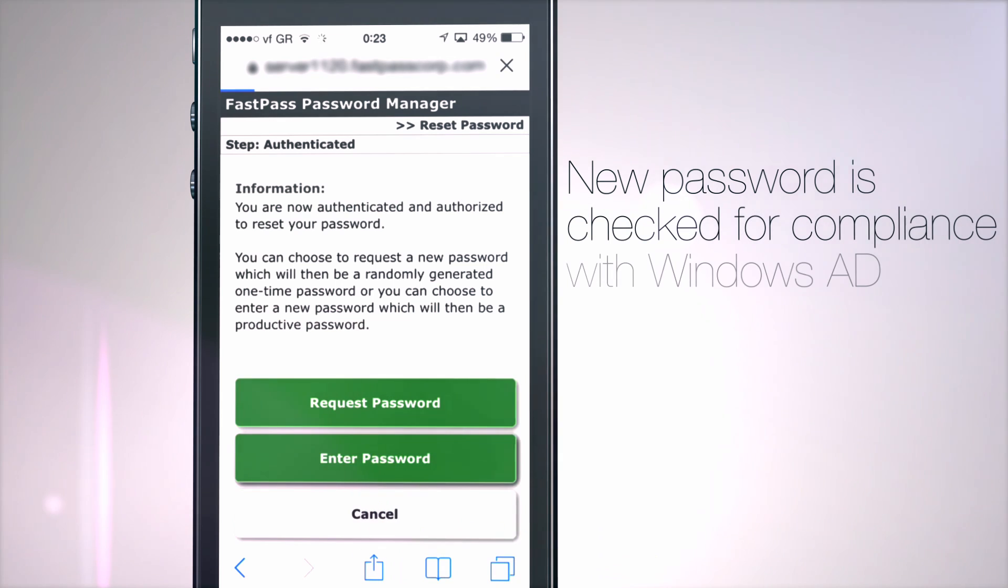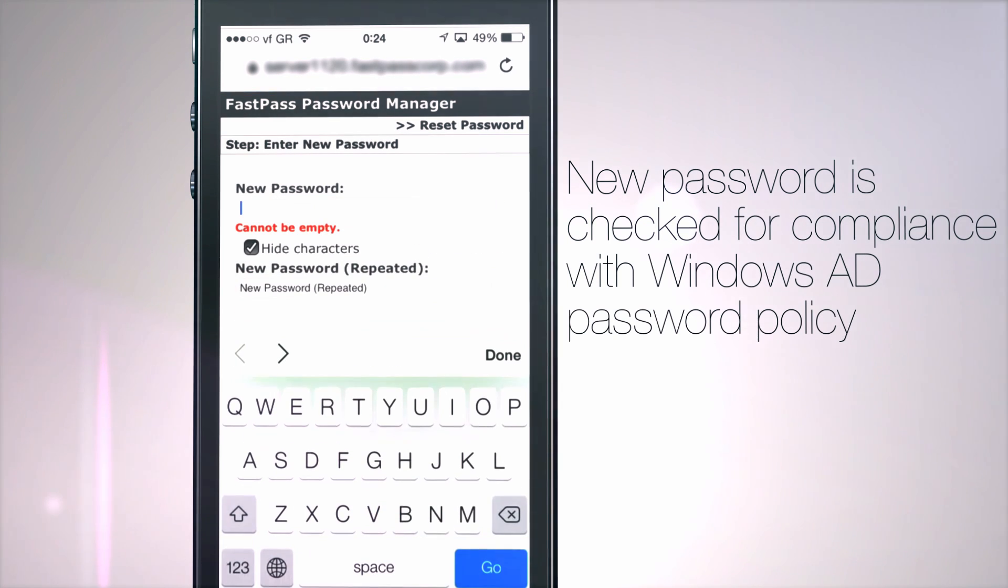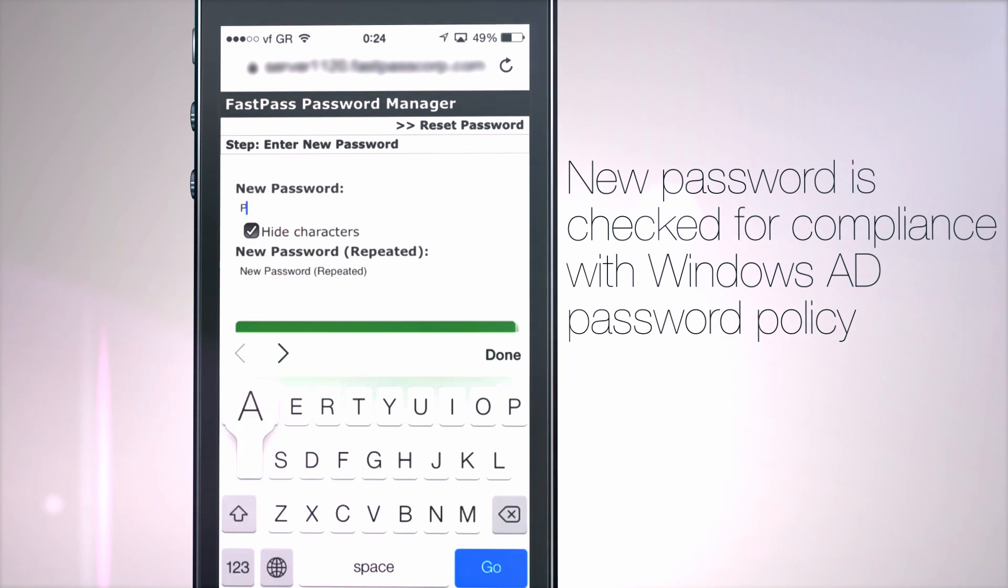My password will be checked for compliance. I do remember it for verification.